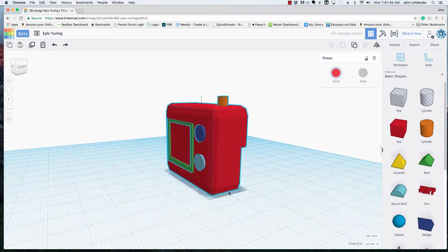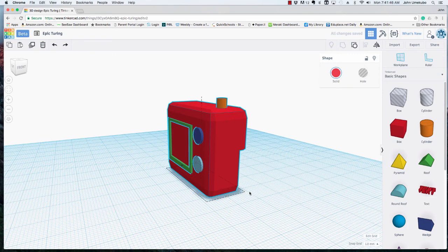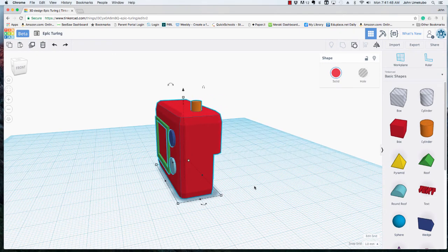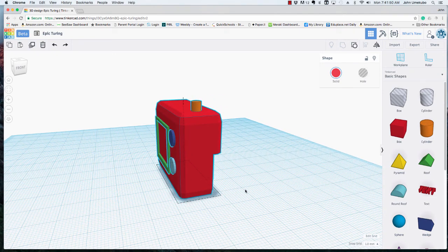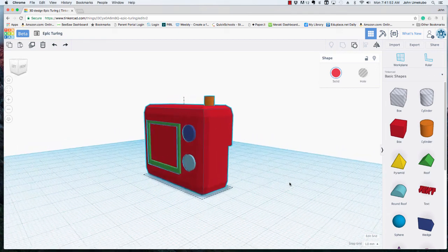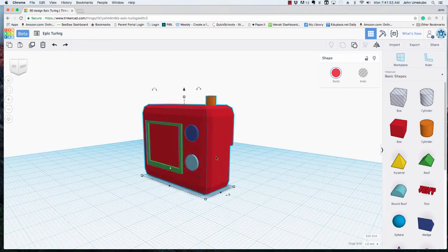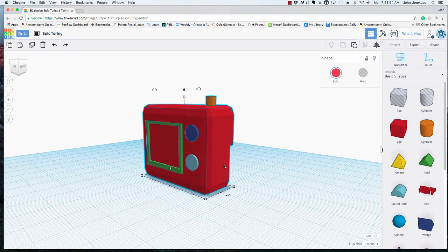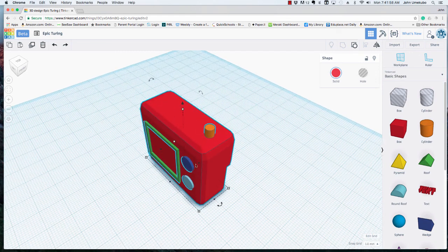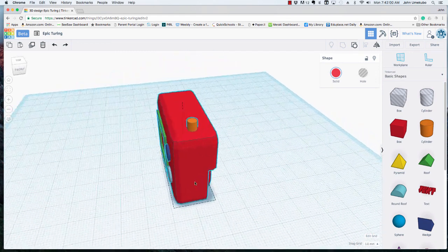Okay and finally in this video I want to show you one other aspect to Tinkercad which is called mirroring. Let's just say I wanted to create another object just like this camera but I wanted it to be reversed so that everything was on the opposite side.